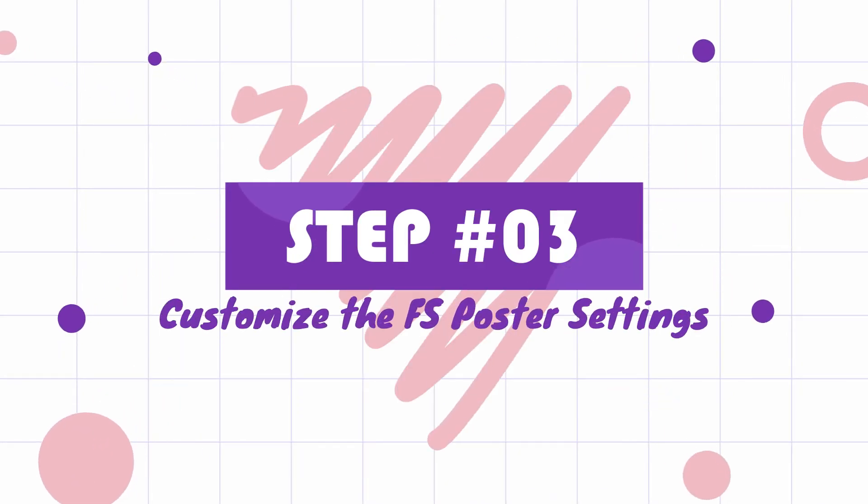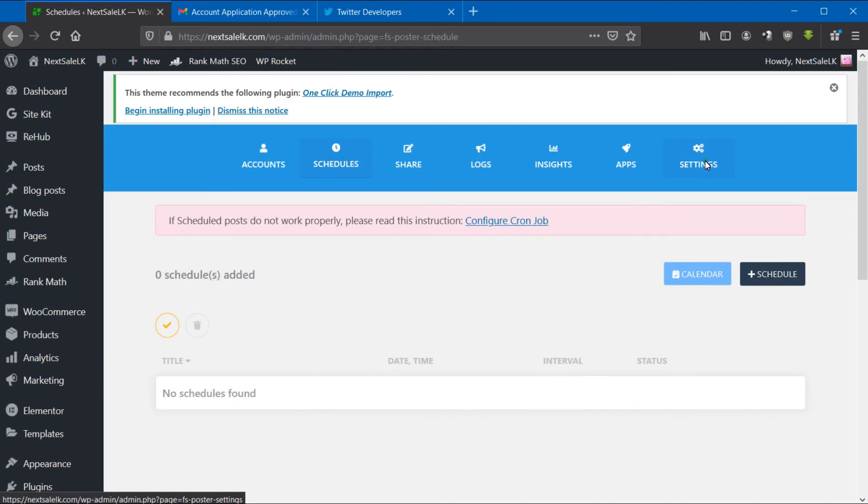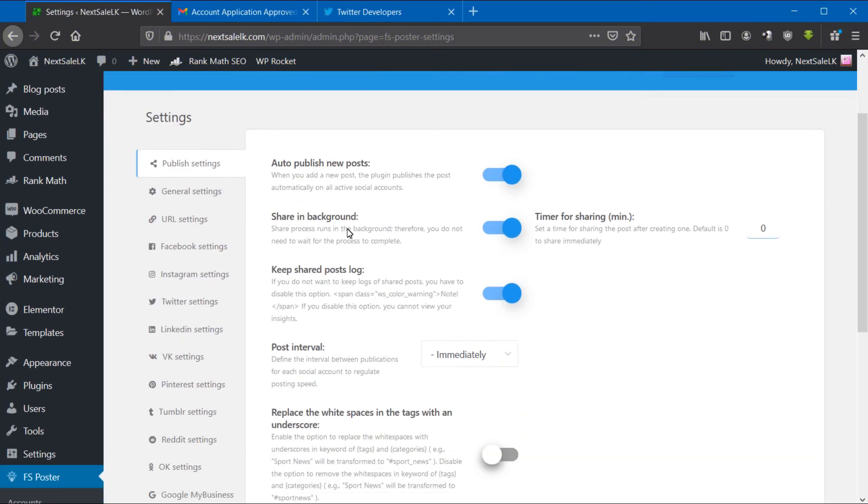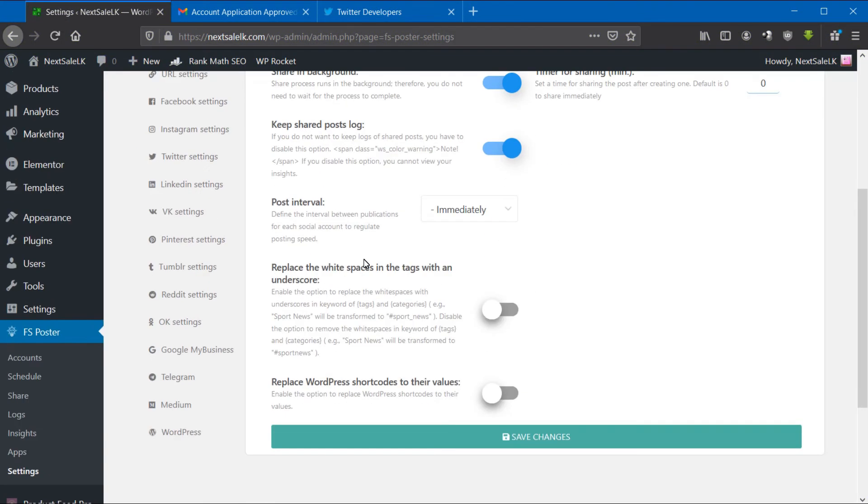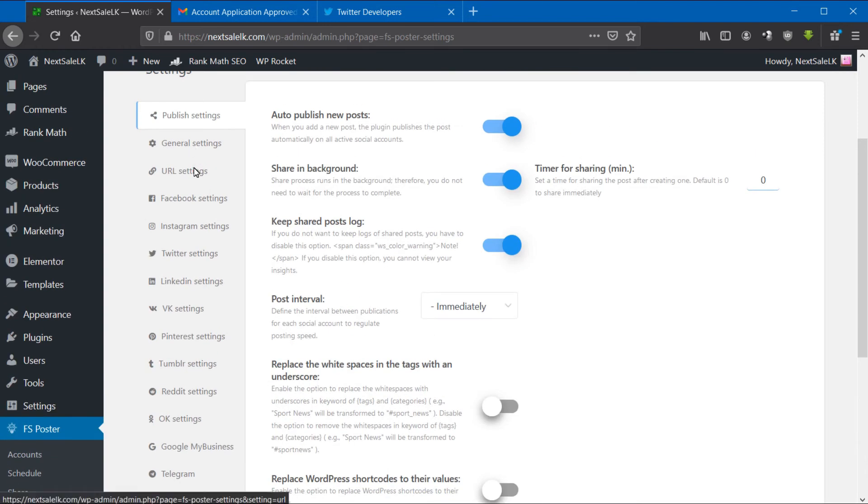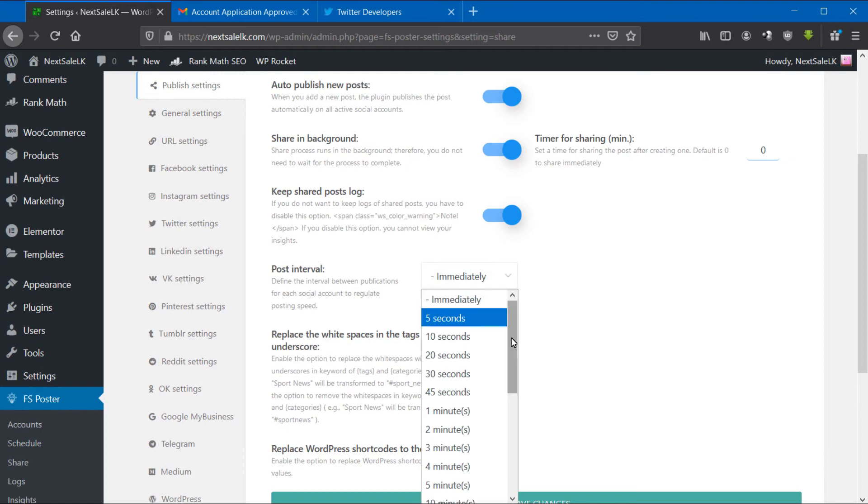Third step: customize the FS Poster settings. Now customize FS Poster using the Settings tab. Under Publish Settings, you can auto-publish new posts when you post to your website, and you can set the post interval between posts.